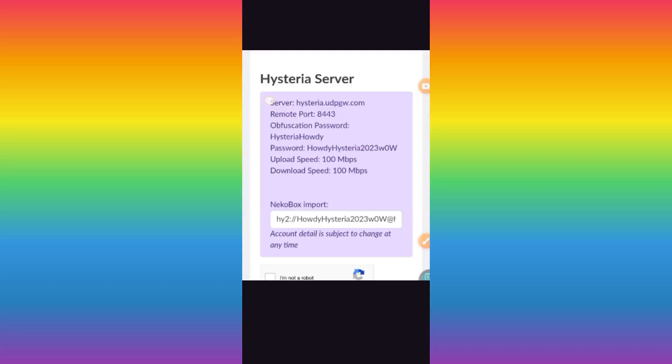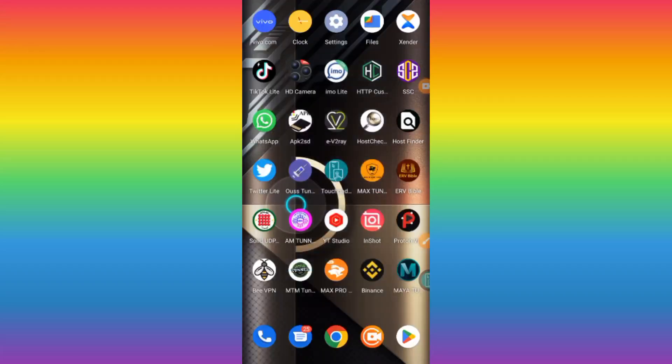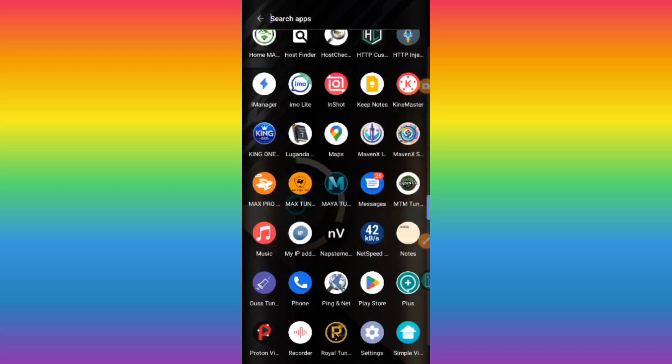As you click on show server, you will receive the server account details. You need to copy them and save them in a notebook, like Notebook app, where you can easily access them.